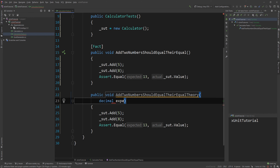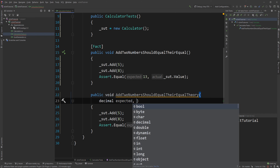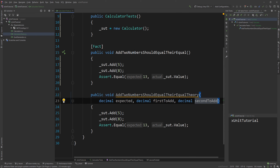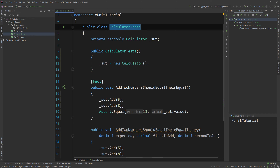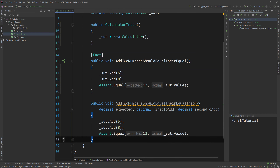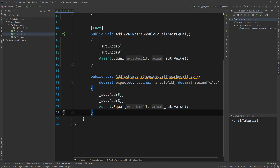These tests, when run, run completely in parallel by default and do not affect each other because each test runs on its own instance of this class — the Calculator won't be reused for both tests. I'll show you how to change that later in this video. We have our three parameters: expected, first to add, and second to add. Now, how do we make this run for different amounts of numbers?